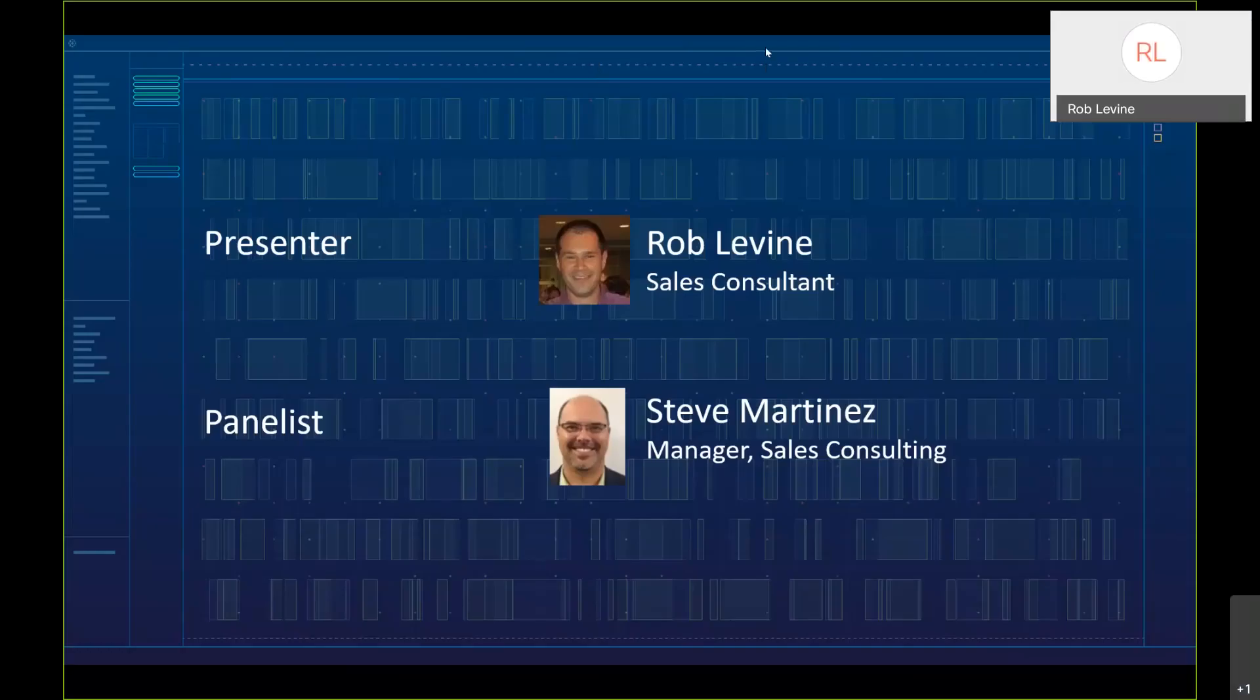This session is being recorded. With me today on the line is my manager, Steve Martinez. He'll be addressing any questions that you may have.